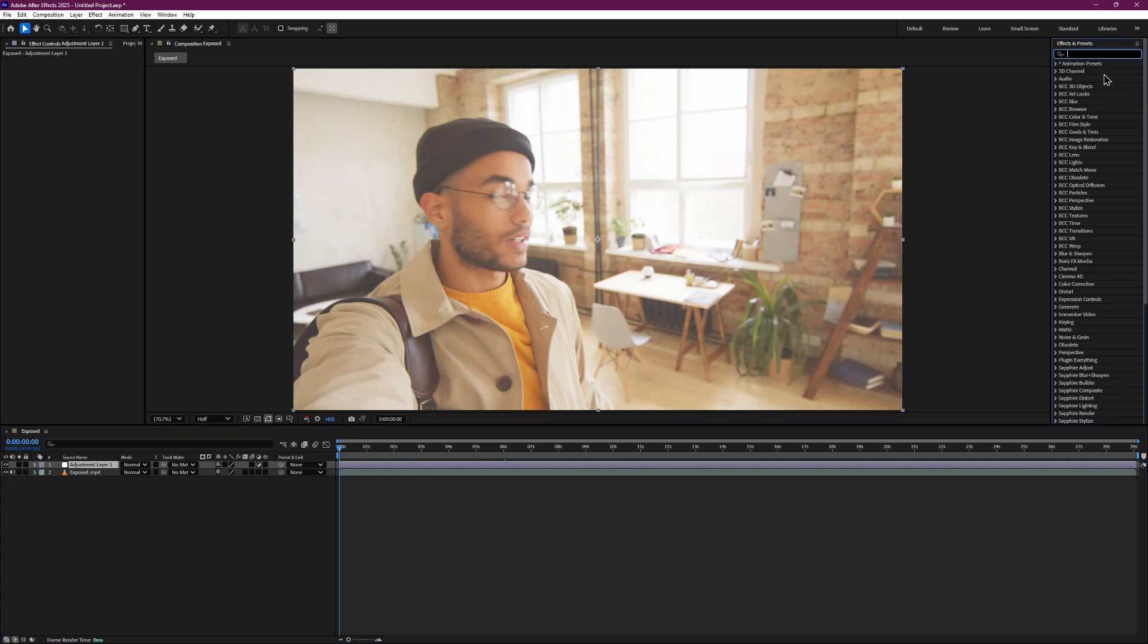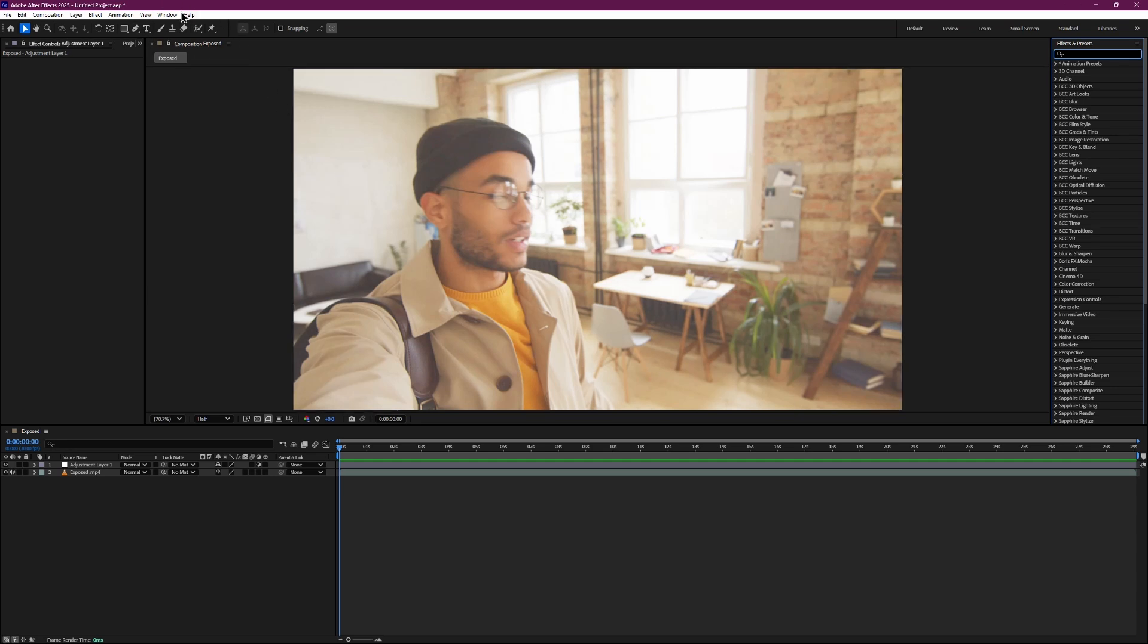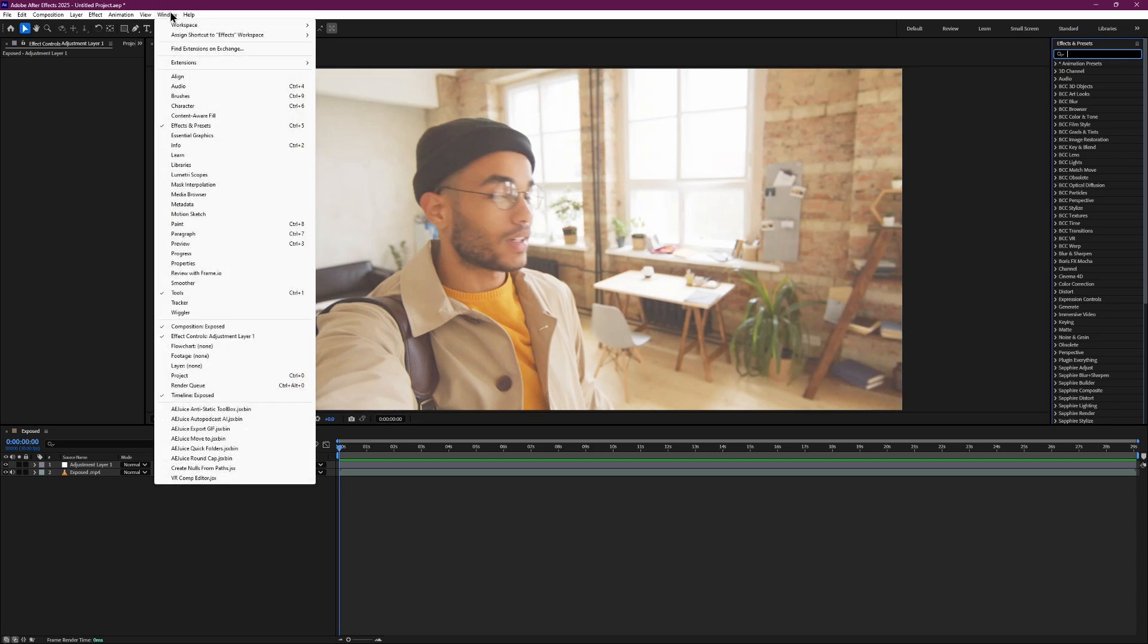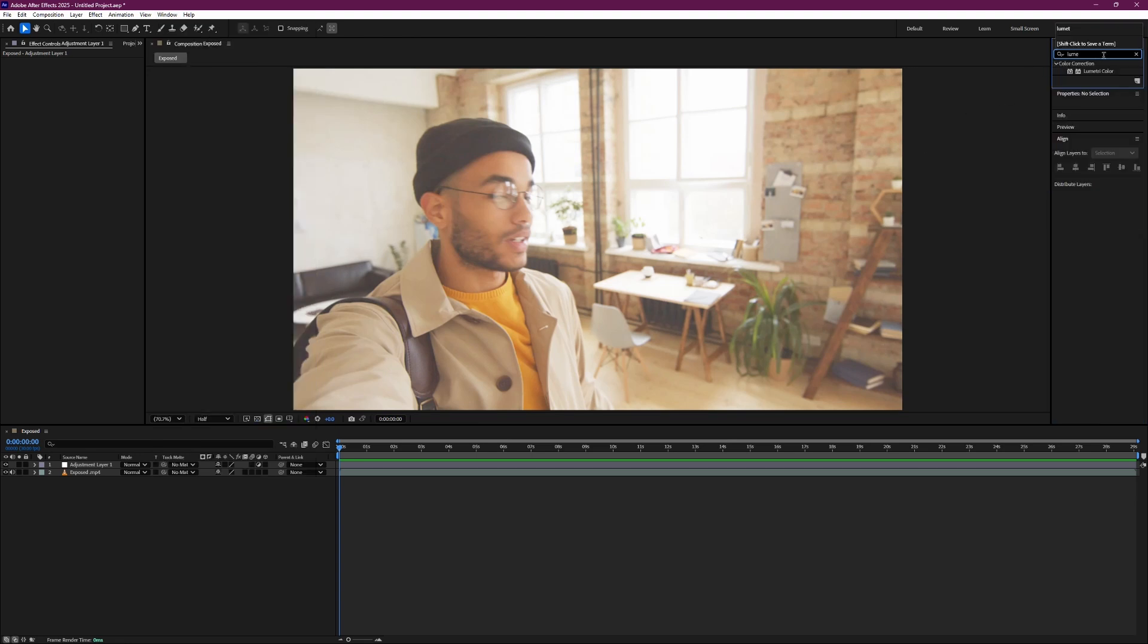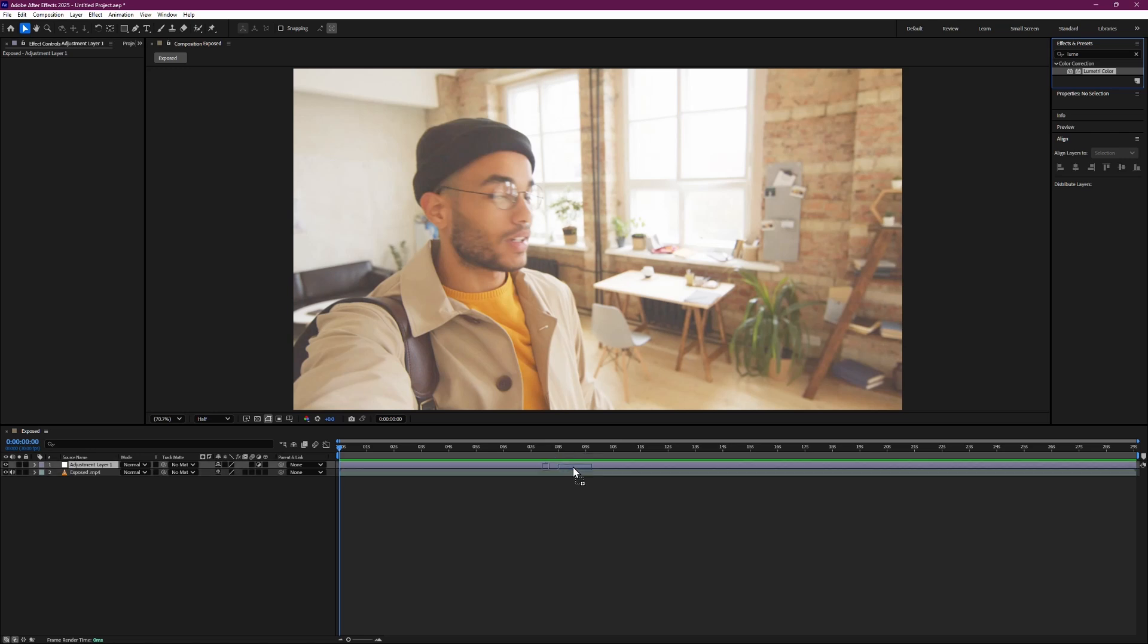Now go to the Effects & Presets panel. If you do not see it, go to the top menu bar, click on Window and then click on Effects & Presets. In the Effects & Presets panel, search for the Lumetri Color effect. Drag and drop it onto your adjustment layer.